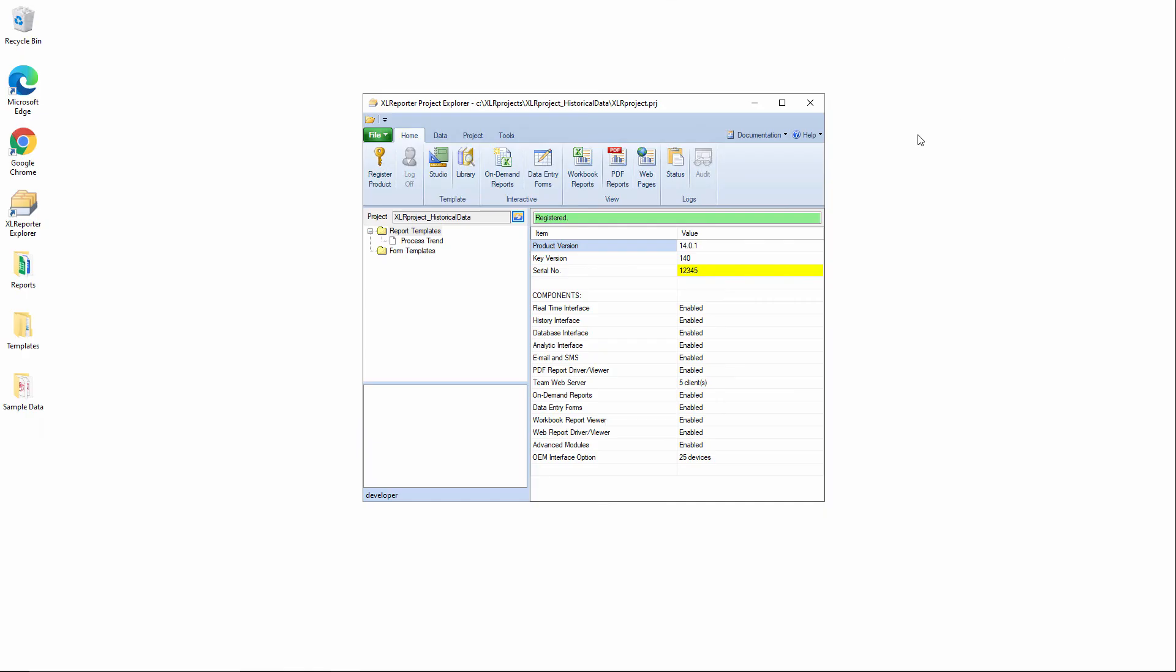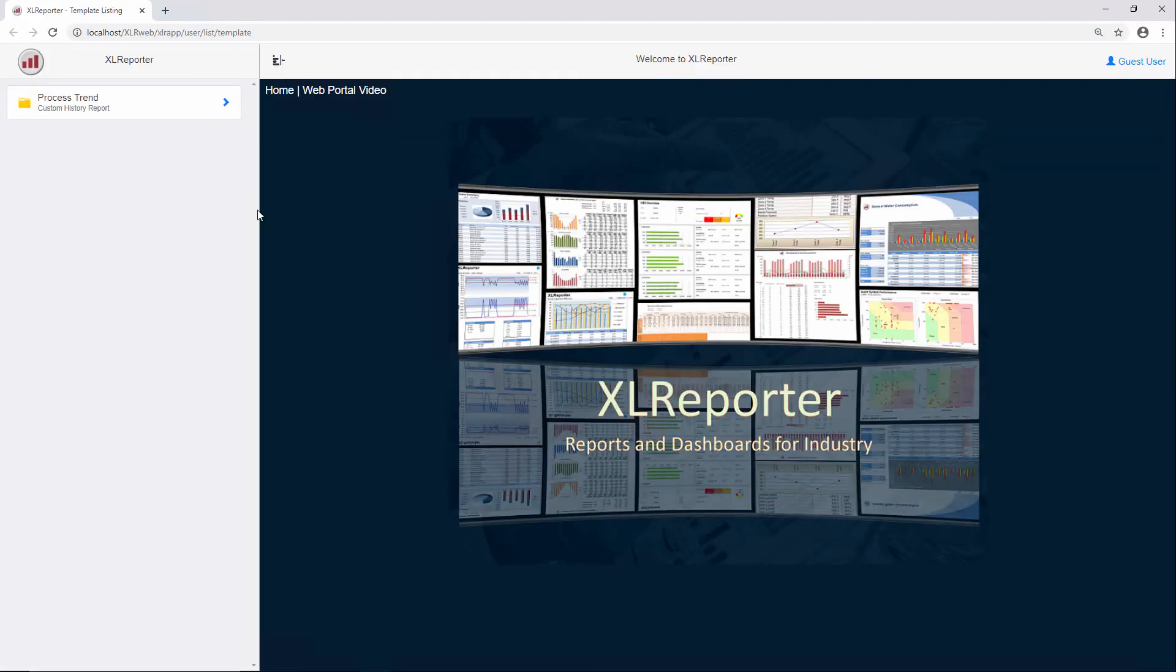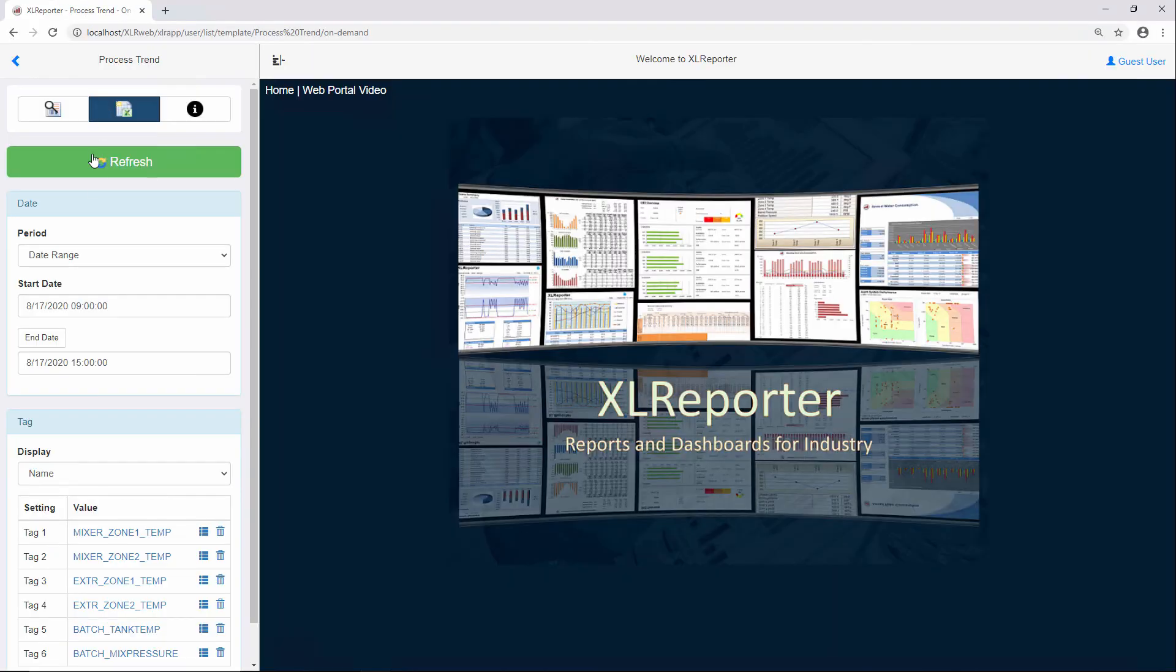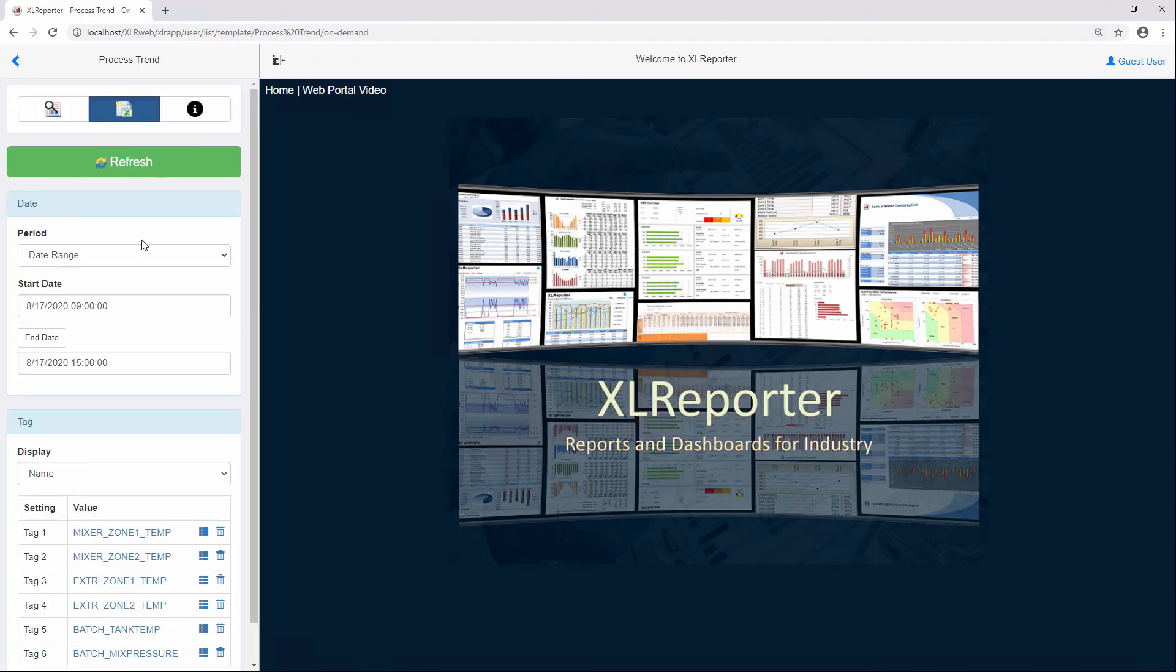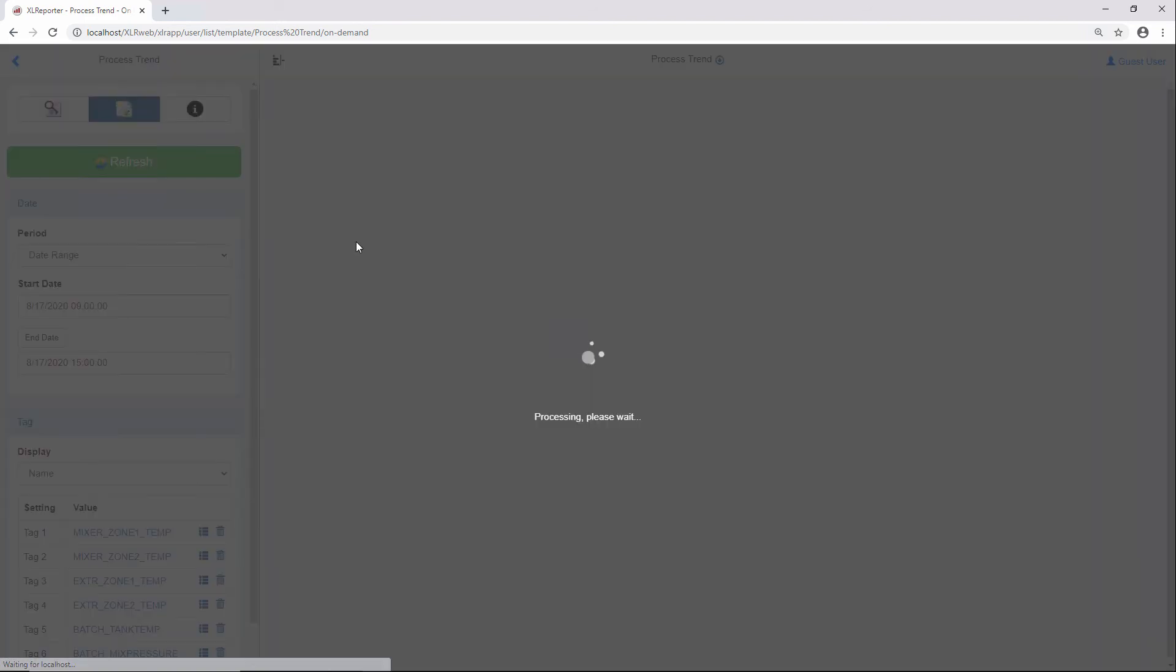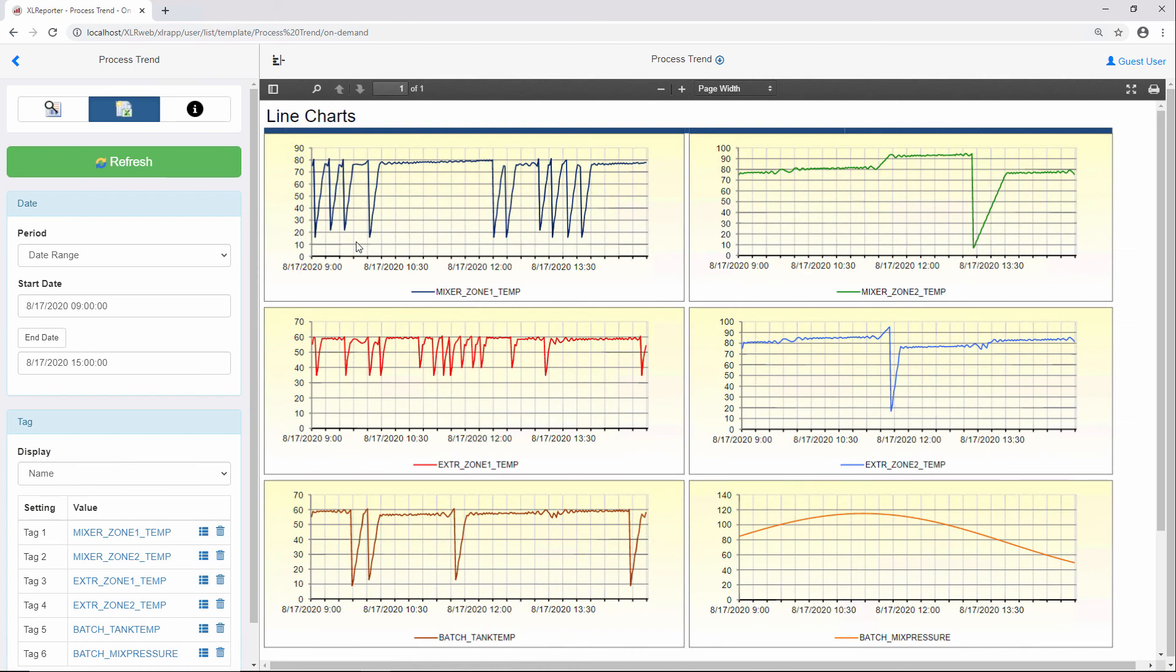Now any on-demand or scheduled reports are also available from the web client, so if I take a look at this process trend template, you can see all my picks are still saved here from the Windows client. And I refresh, and it will generate the report as a webpage here, which I can then download as either Excel or PDF.